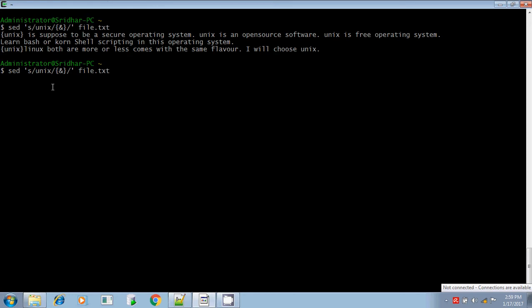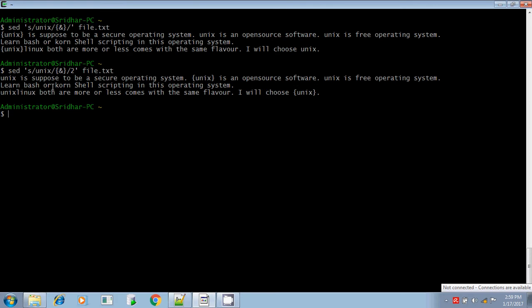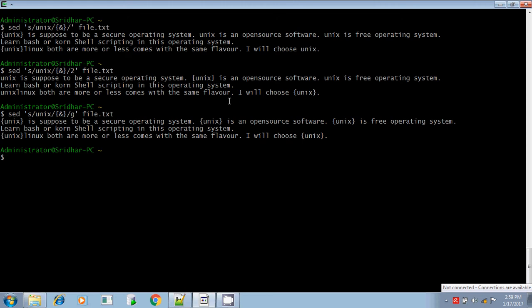Instead of that, if you are putting it as 2, then only the second matching instance will be replaced. The second matching instance is this one, and this one got replaced. If you put it as G, then all the matching instances got replaced.